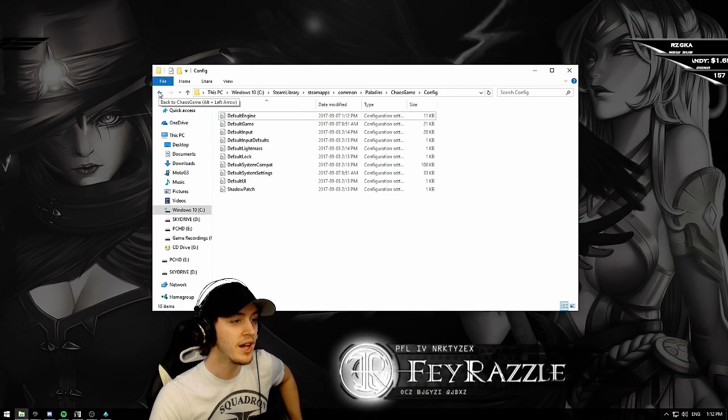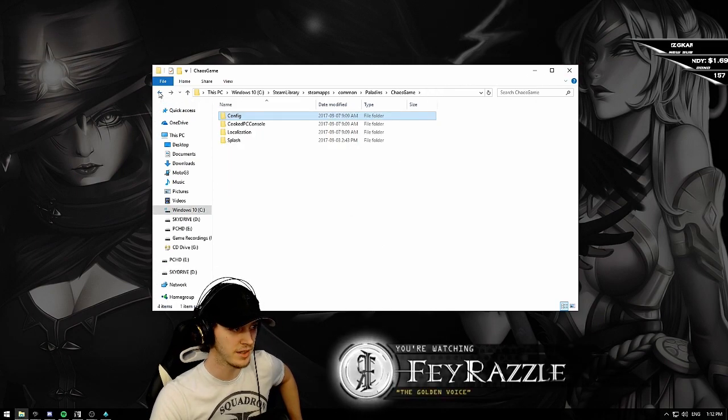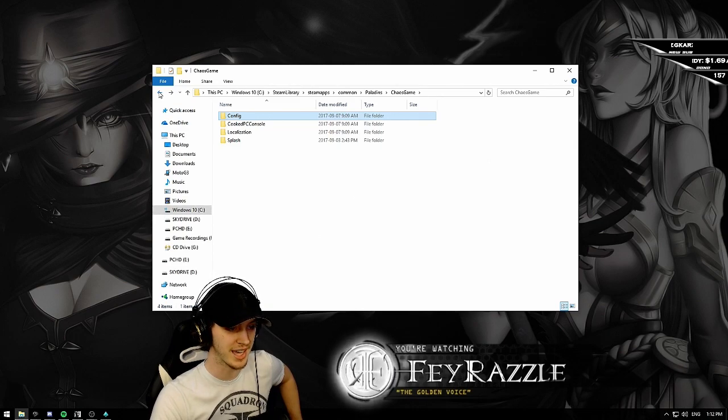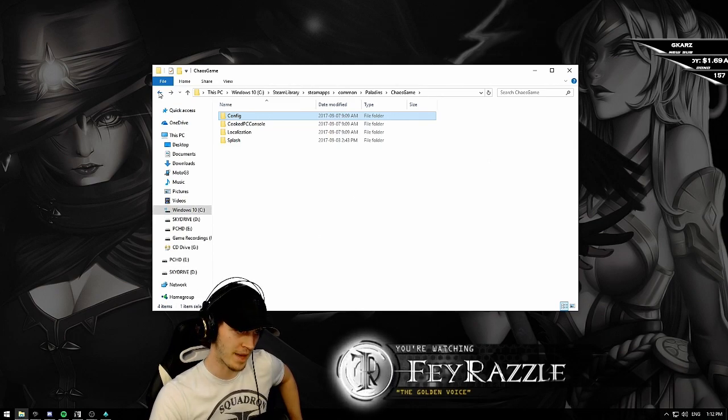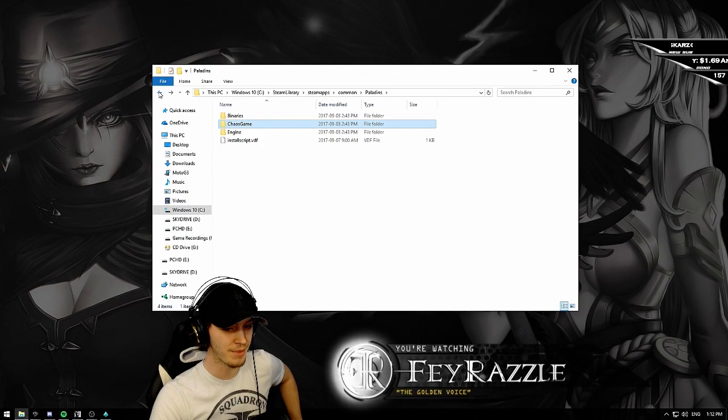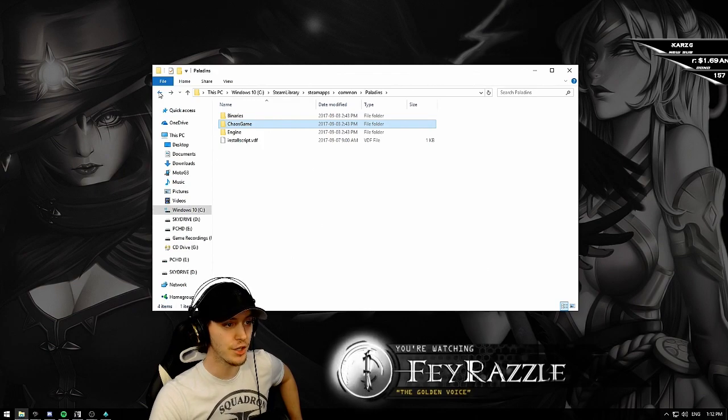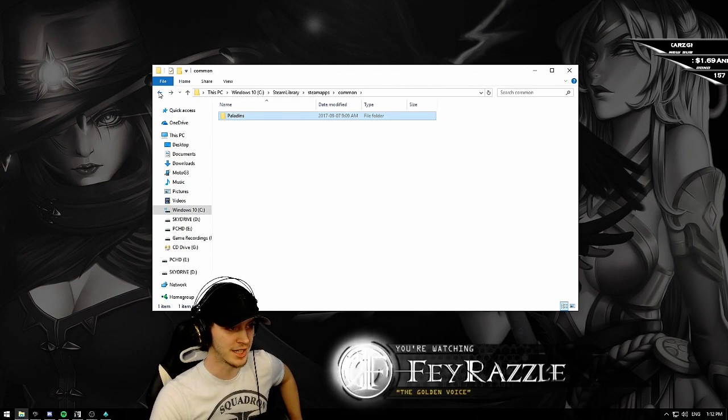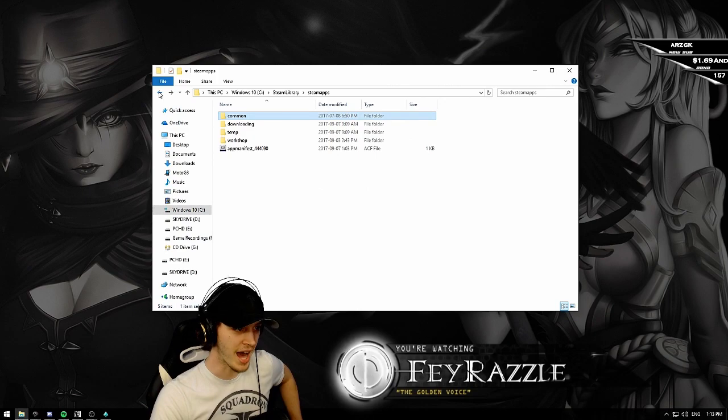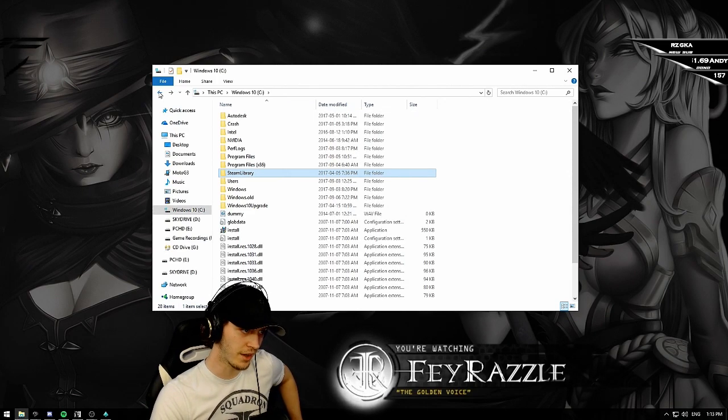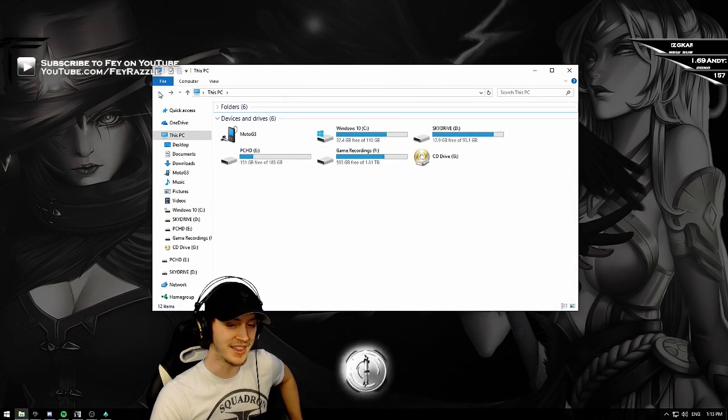Then before closing this window, you go back to chaos game. Then once you're back in chaos game, you go back to paladins. Once you're back in paladins, you go back to common. Same thing for steam apps, steam library, windows, and this PC.